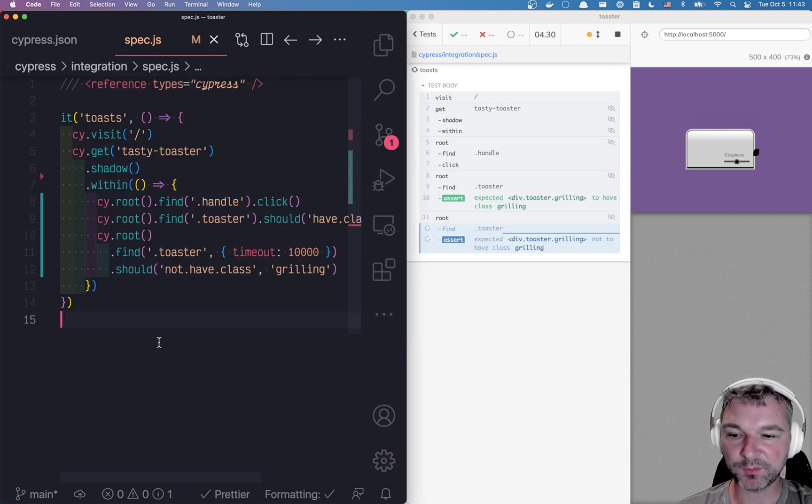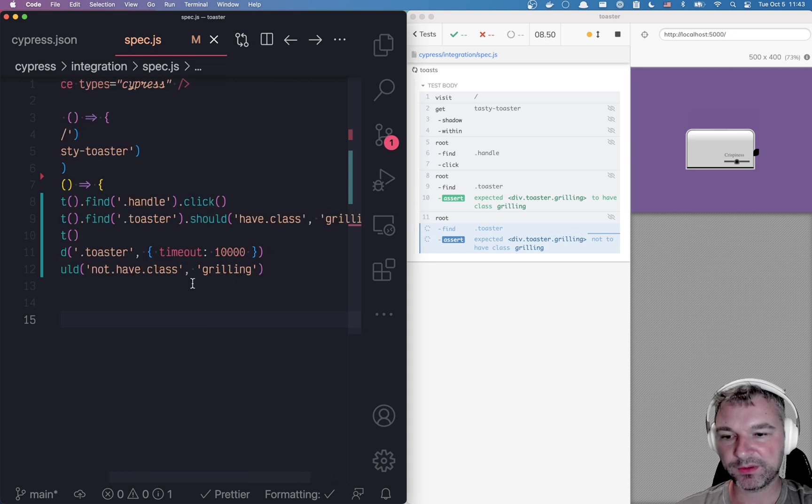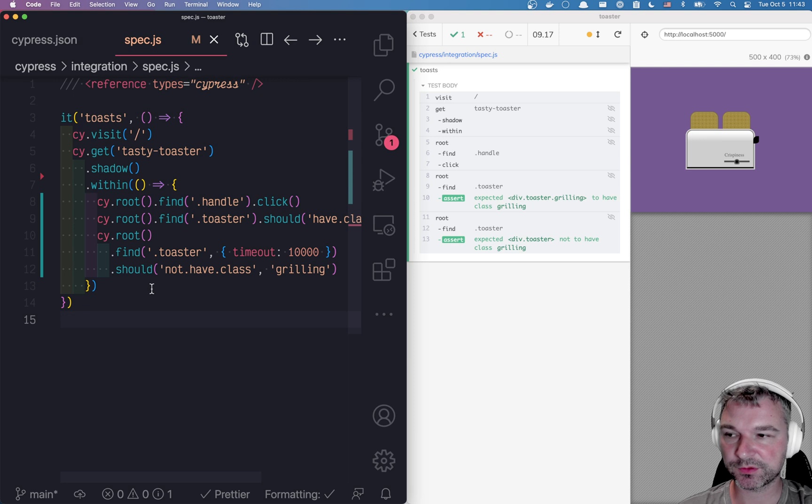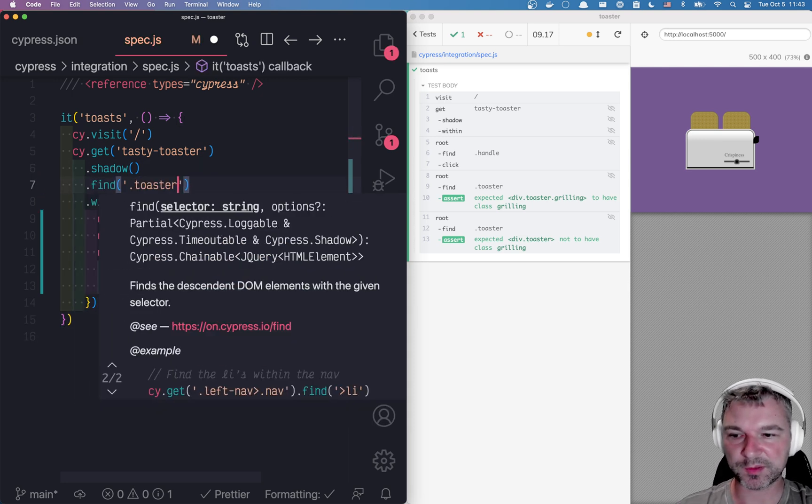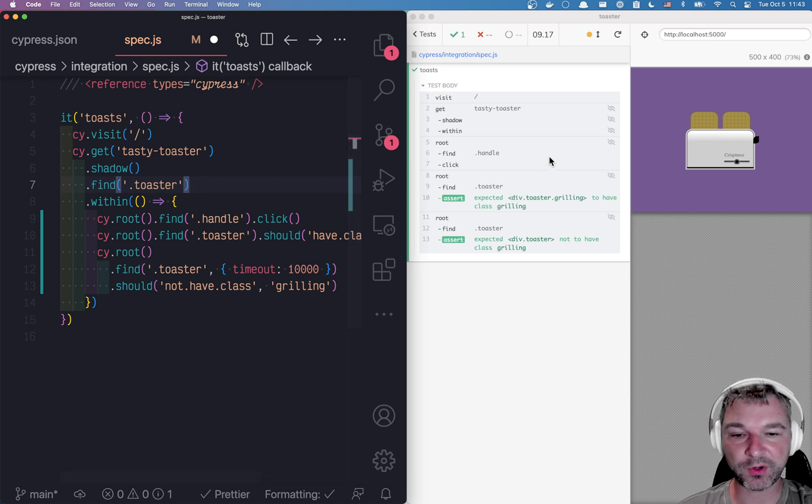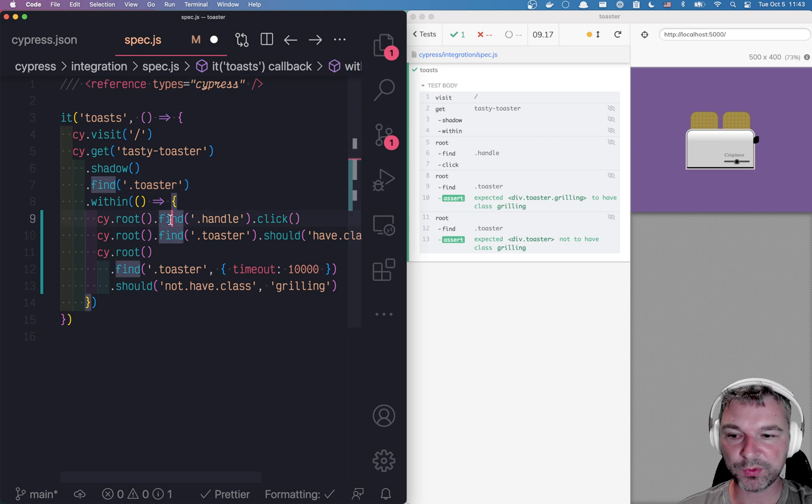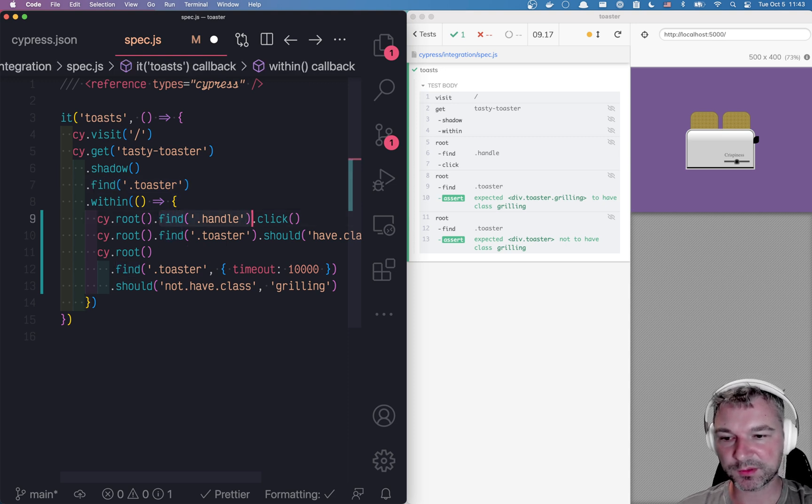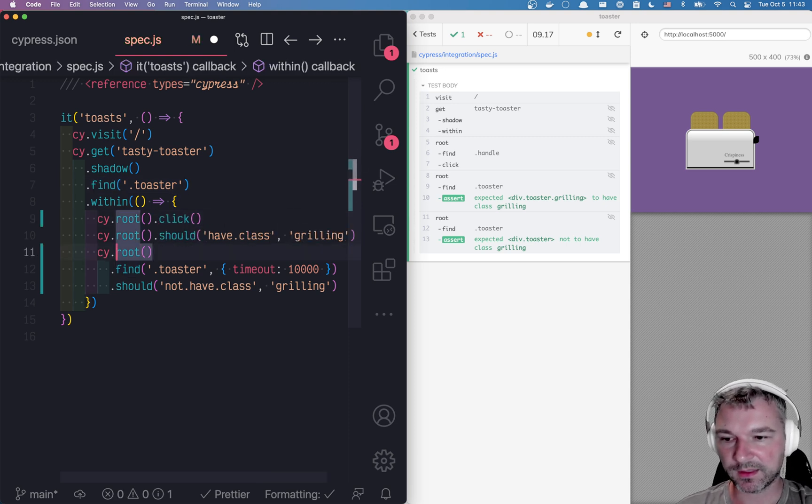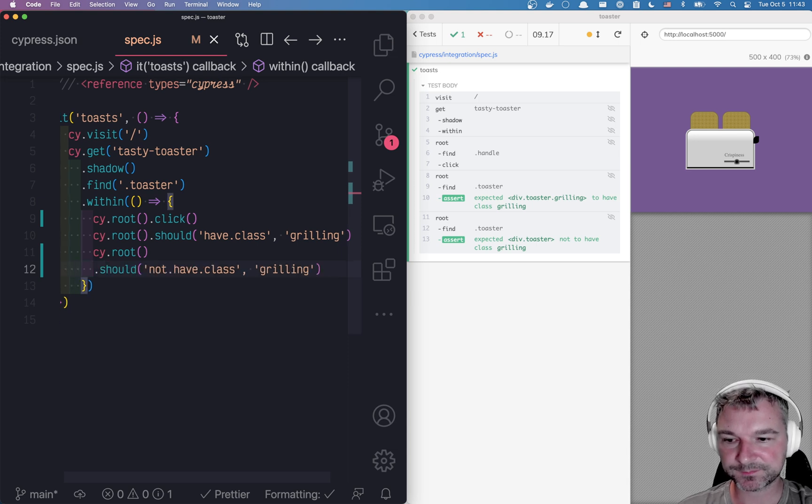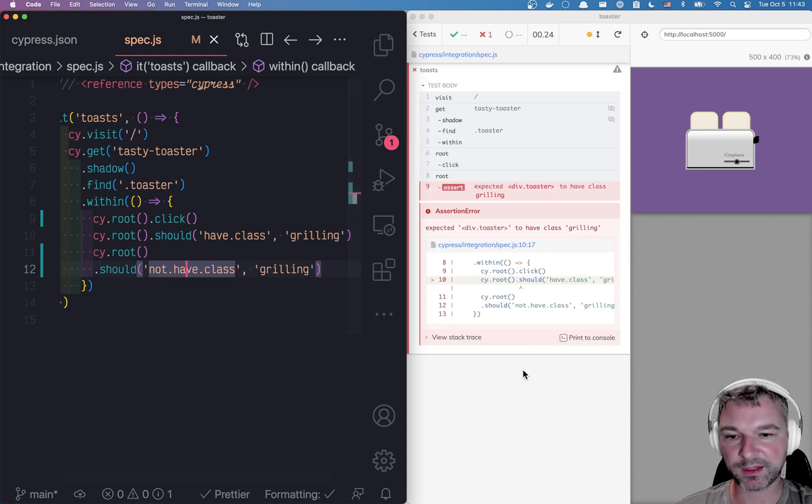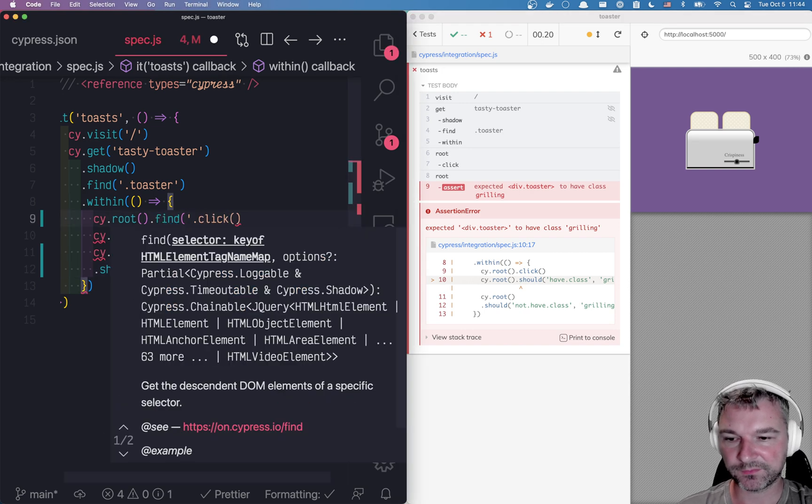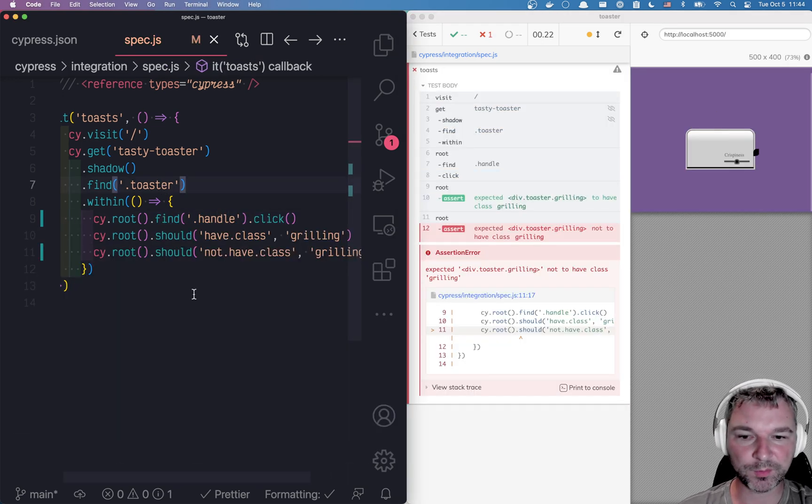Now there is one more problem is that we want to shorten this a little bit. We can say find toaster, right? Because ultimately, the handle, everything we're doing is inside the toaster. So if we use the toaster, then we can remove it and we can remove it right here. And it almost works. Notice that I forgot to find the handle. Okay. It almost works.